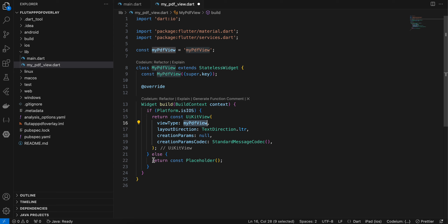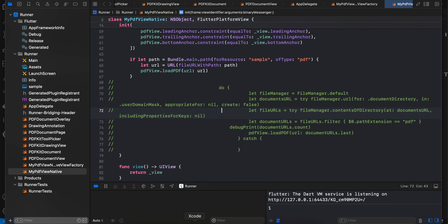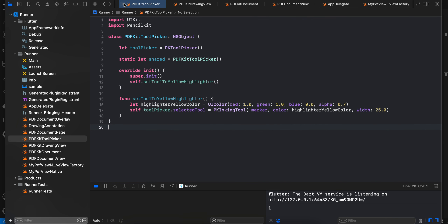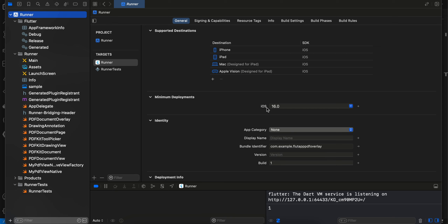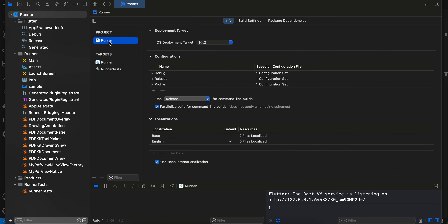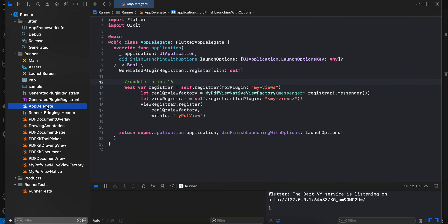You will have to open the XC workspace of iOS inside Xcode. There is a lot of boilerplate code — I'll simply scroll through it and close other tabs. First, you will have to go to your project and update the minimum iOS deployment target to 16, because there are some features only available from iOS 16 and above. Also change the deployment target to 16 in the other location as well.